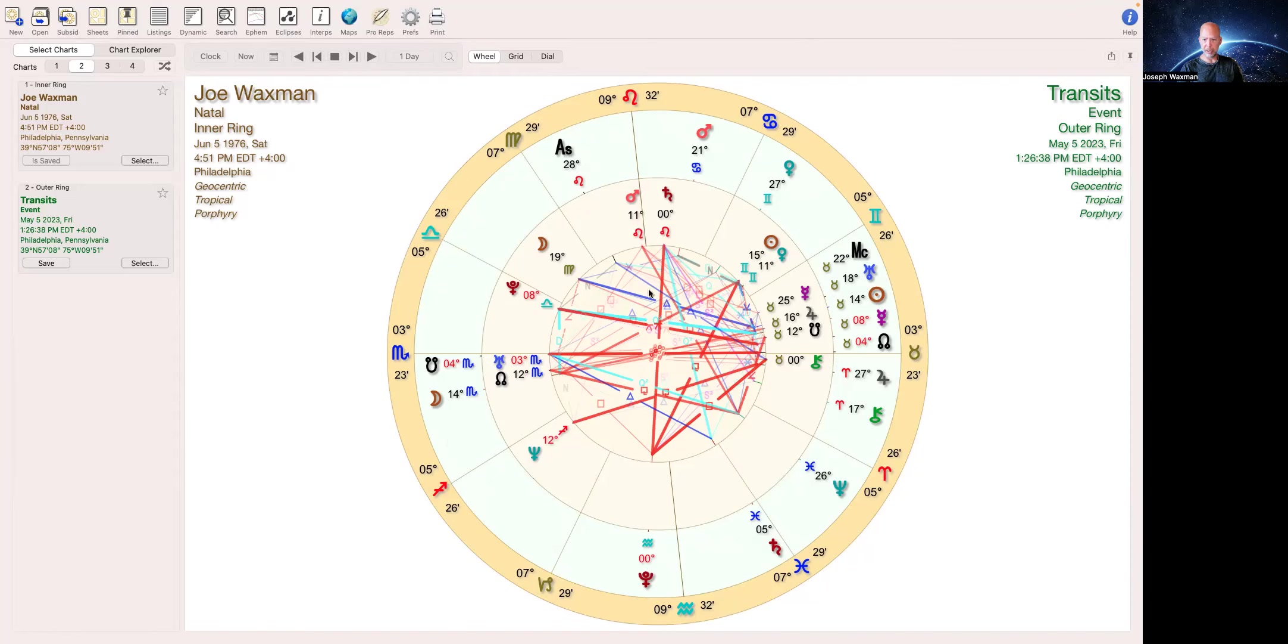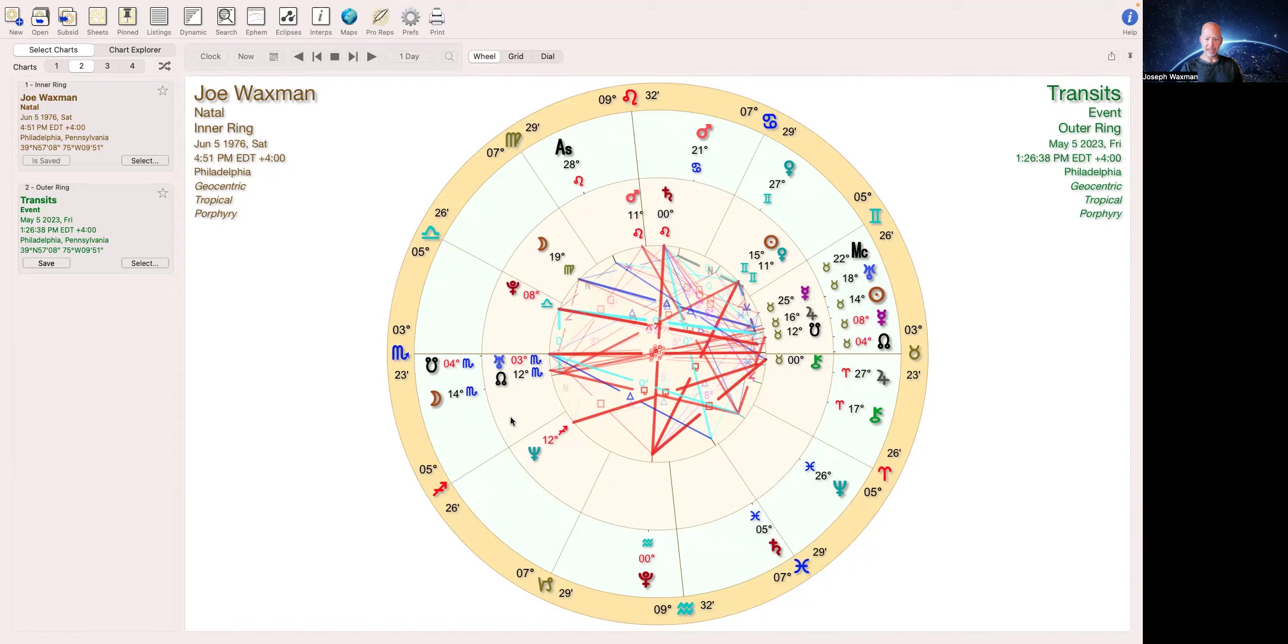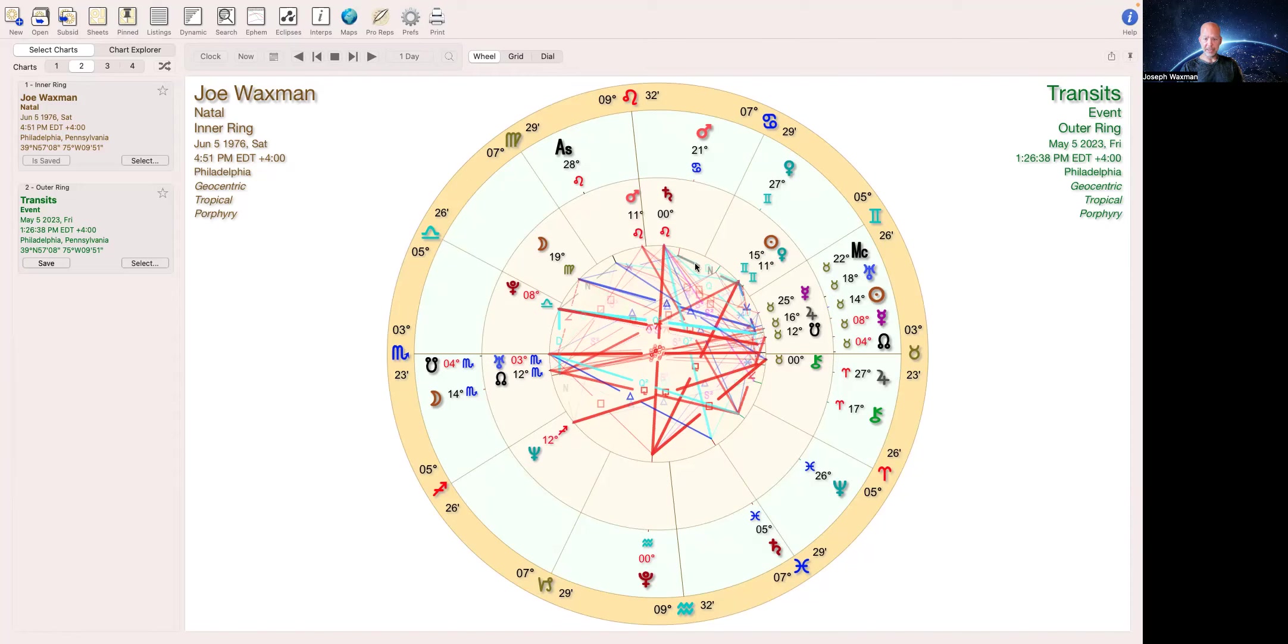You want to see if it's conjuncting anything. It's conjunct my north node, so that is pretty karmic. So we'll see what happens. I don't expect to die. Perhaps I'll have some kind of crisis, I don't know, we'll see. That has a silver lining.